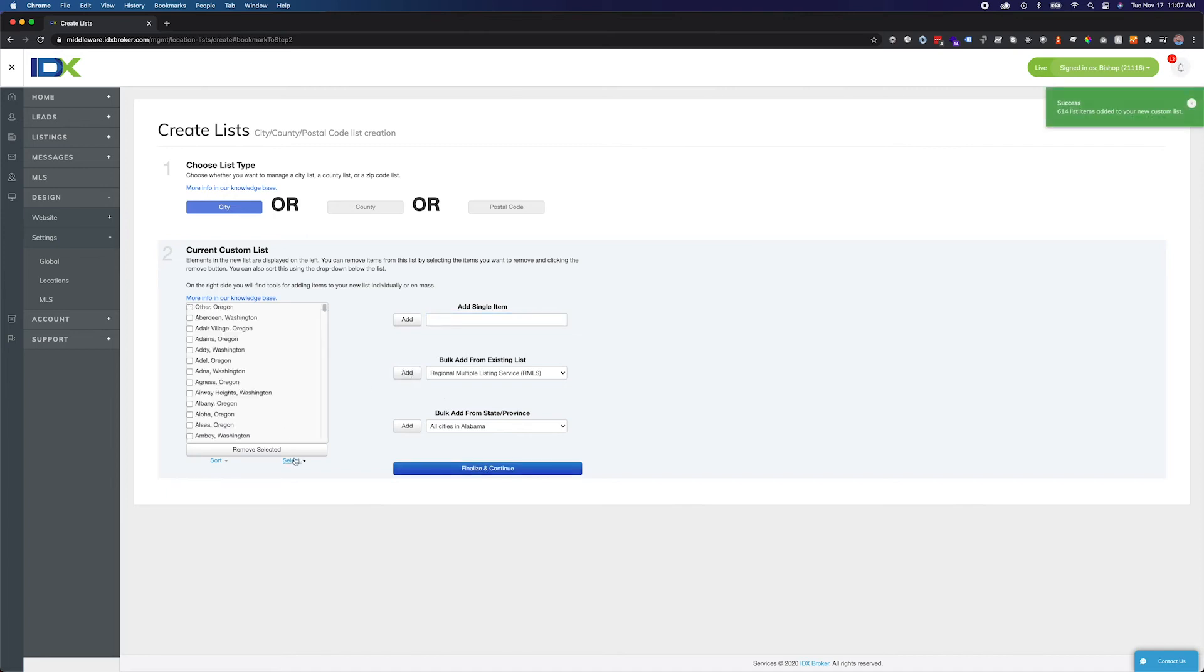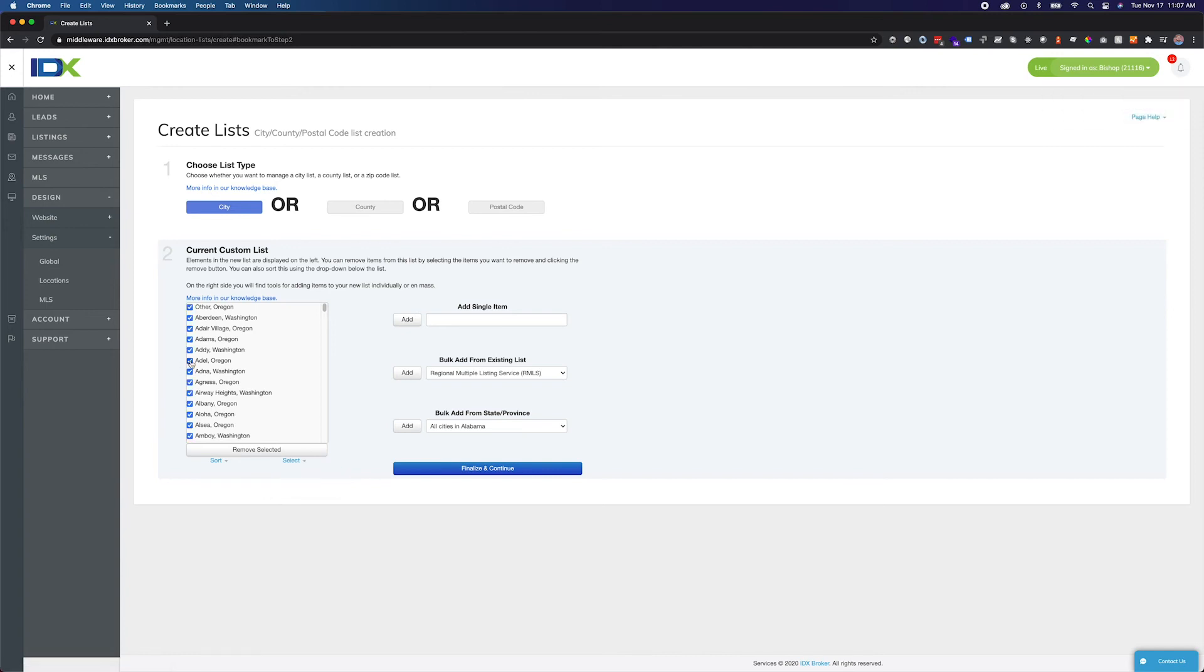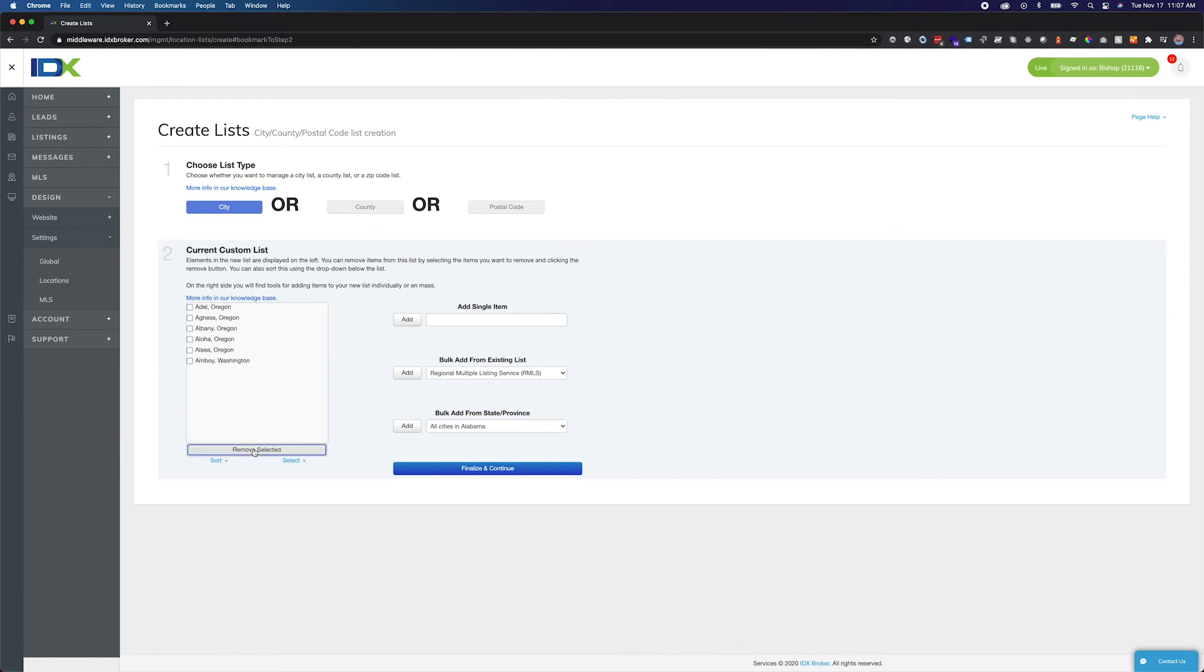Now I can select all of the items and check the ones that I would like to keep. When I'm ready, I click Remove Selected.